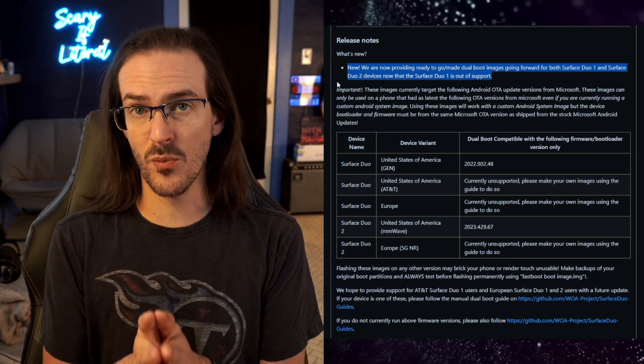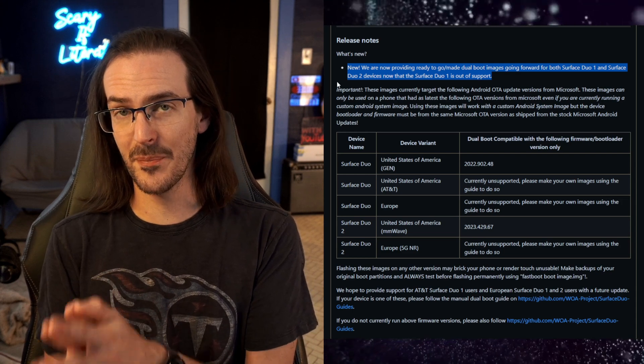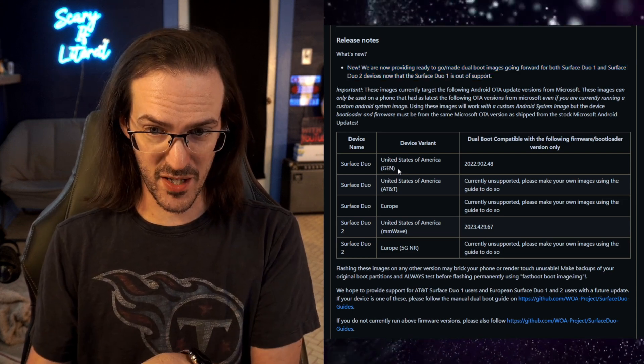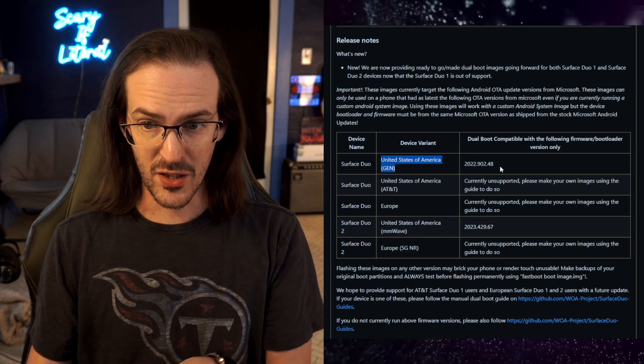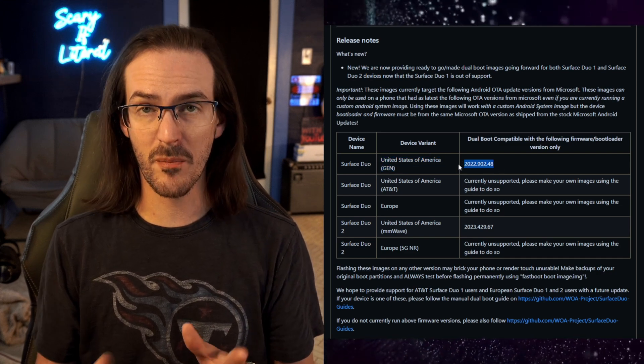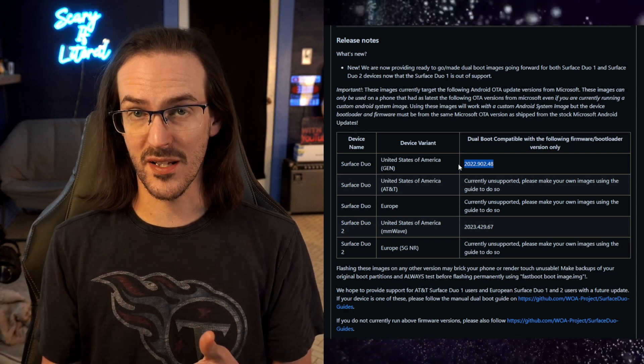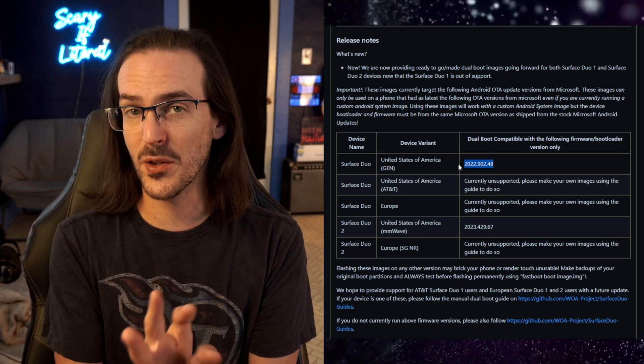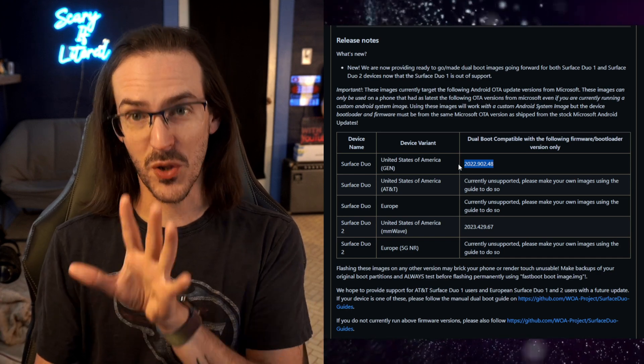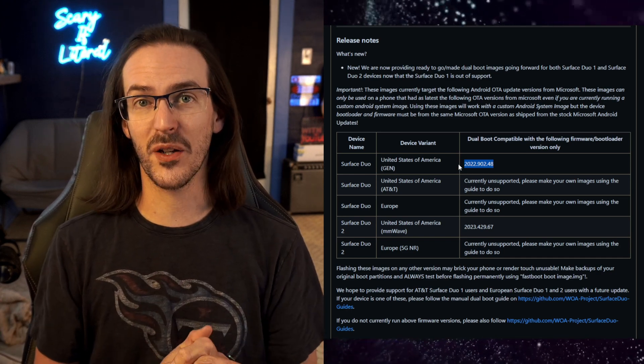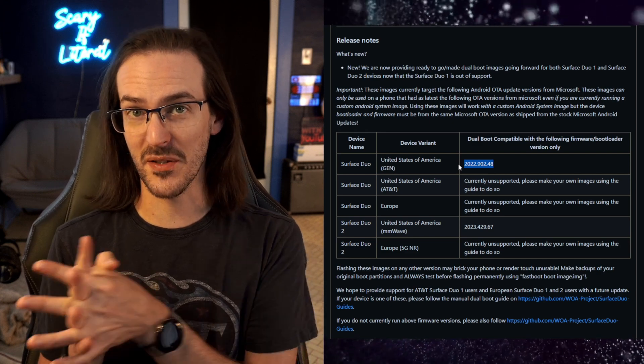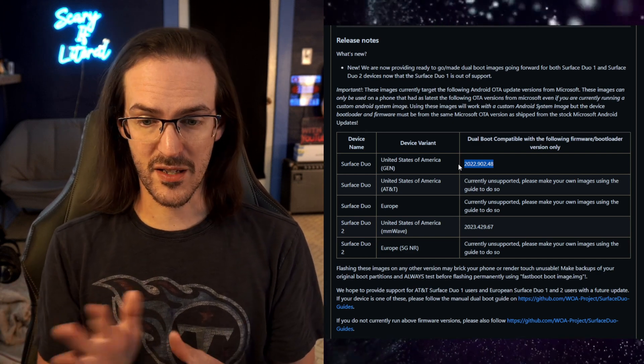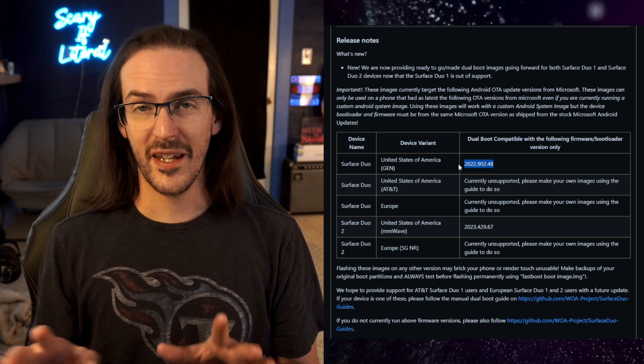What Gus has done here is they've actually provided their own dual boot images ready-made. Now this assumes that you are on the most recent update. If you are and you fit the bill here, so you're not AT&T, you can download this dual boot compatible image and then go through that setup process. Now I will tell you, this is not a process I have attempted. I do not have a guide or a video on it. You're going to have to go to the GitHub and try and figure out how to do that yourself. But those images, instead of having to make your own, Gus is now providing that image.